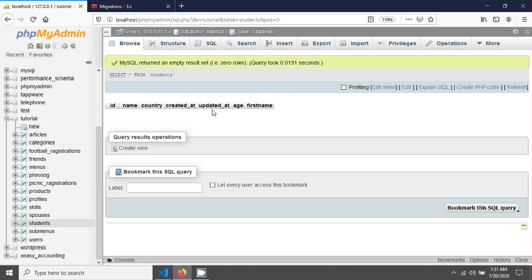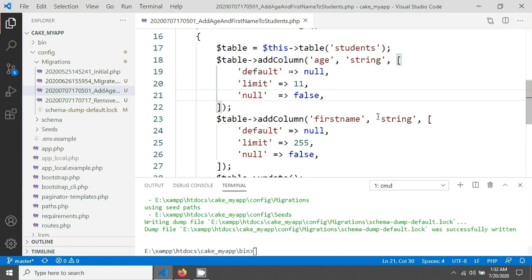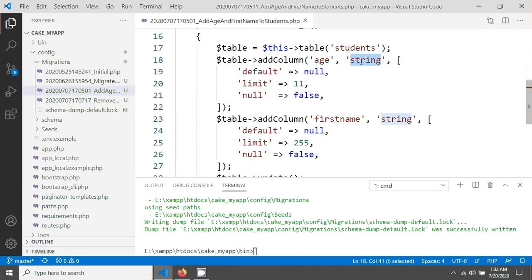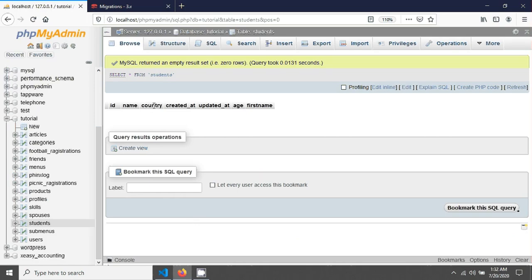You can see the age and first_name were added after the updated_at field. Now, if you want to add age and first_name after the country field or country column, let's see how. I'm going in here and updating the add_column method. You can see it has two parameters: the field name and the type. There is also an option — this is actually a SQL option — where you can add 'after' and give the name of your column. I'm using 'country' as the column name.